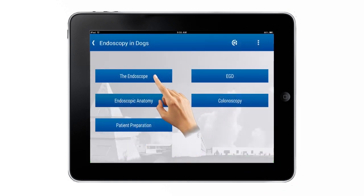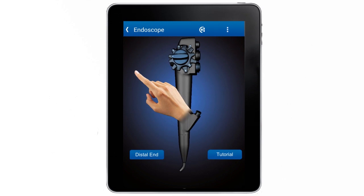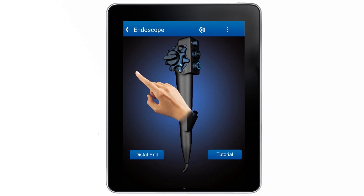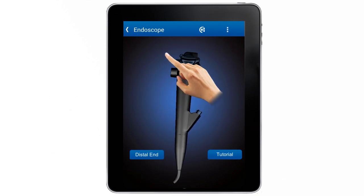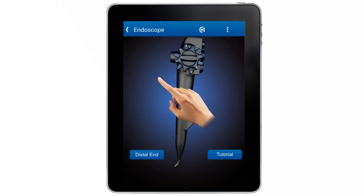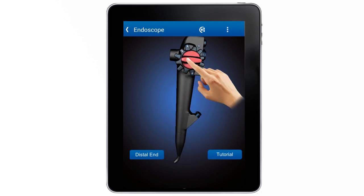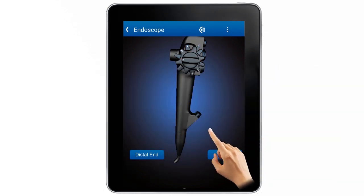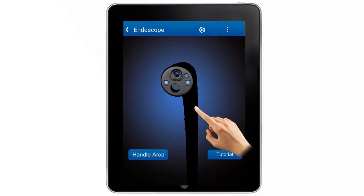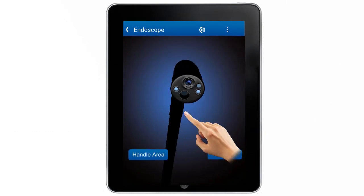The first option offered by the application is Endoscope, showing a three-dimensional representation of the device. By clicking on the different parts — the hand grip as well as the distal end — the corresponding functionality will be indicated.